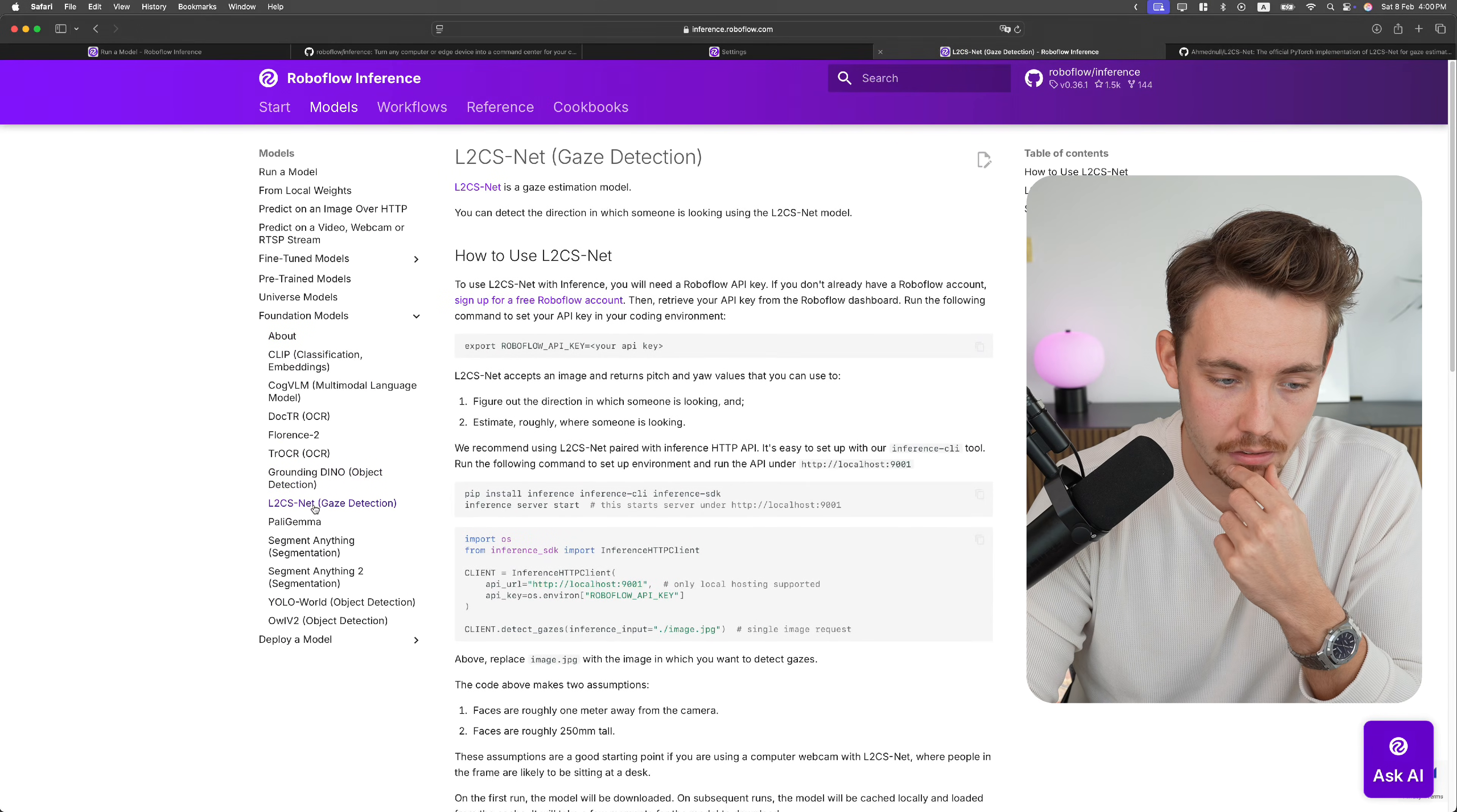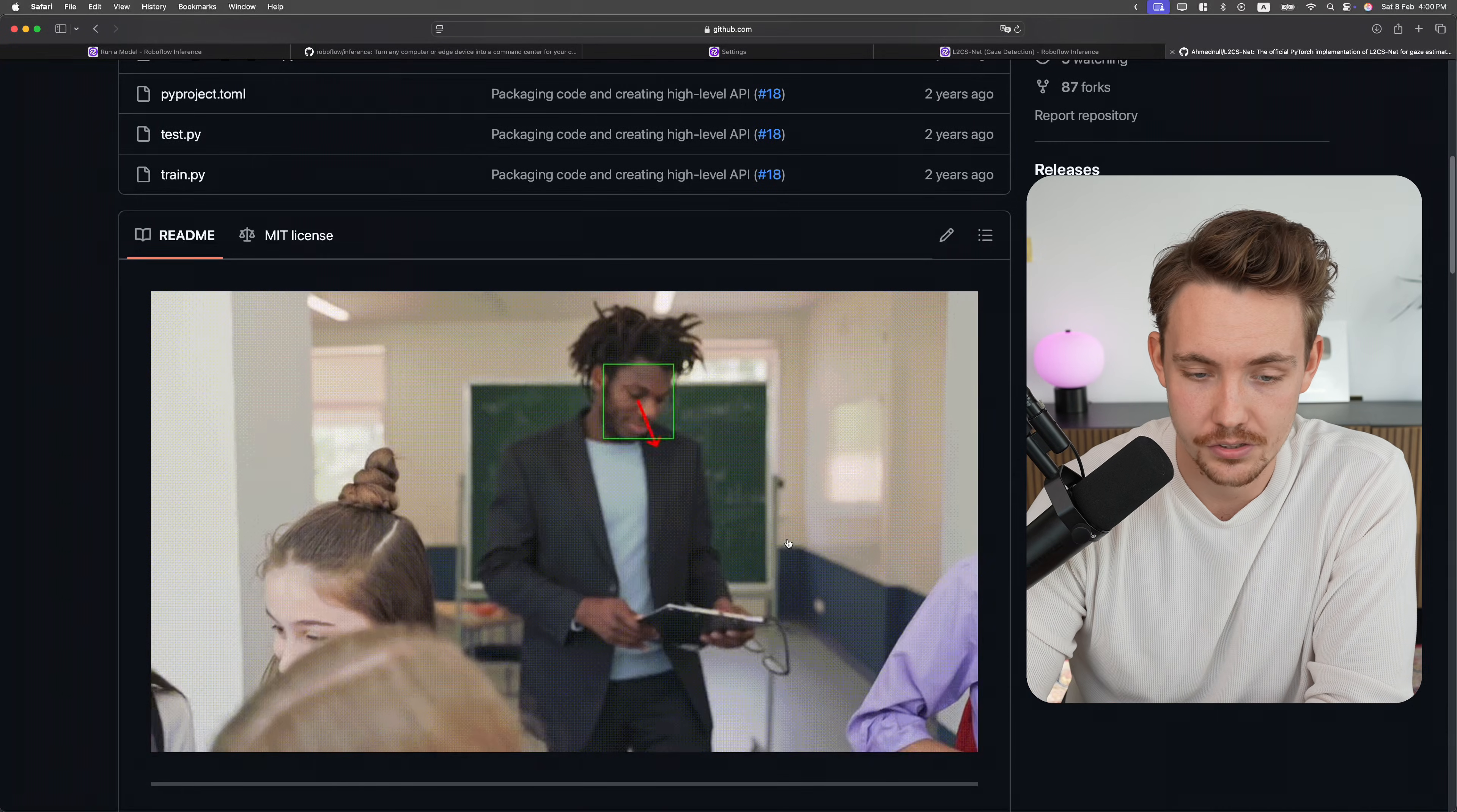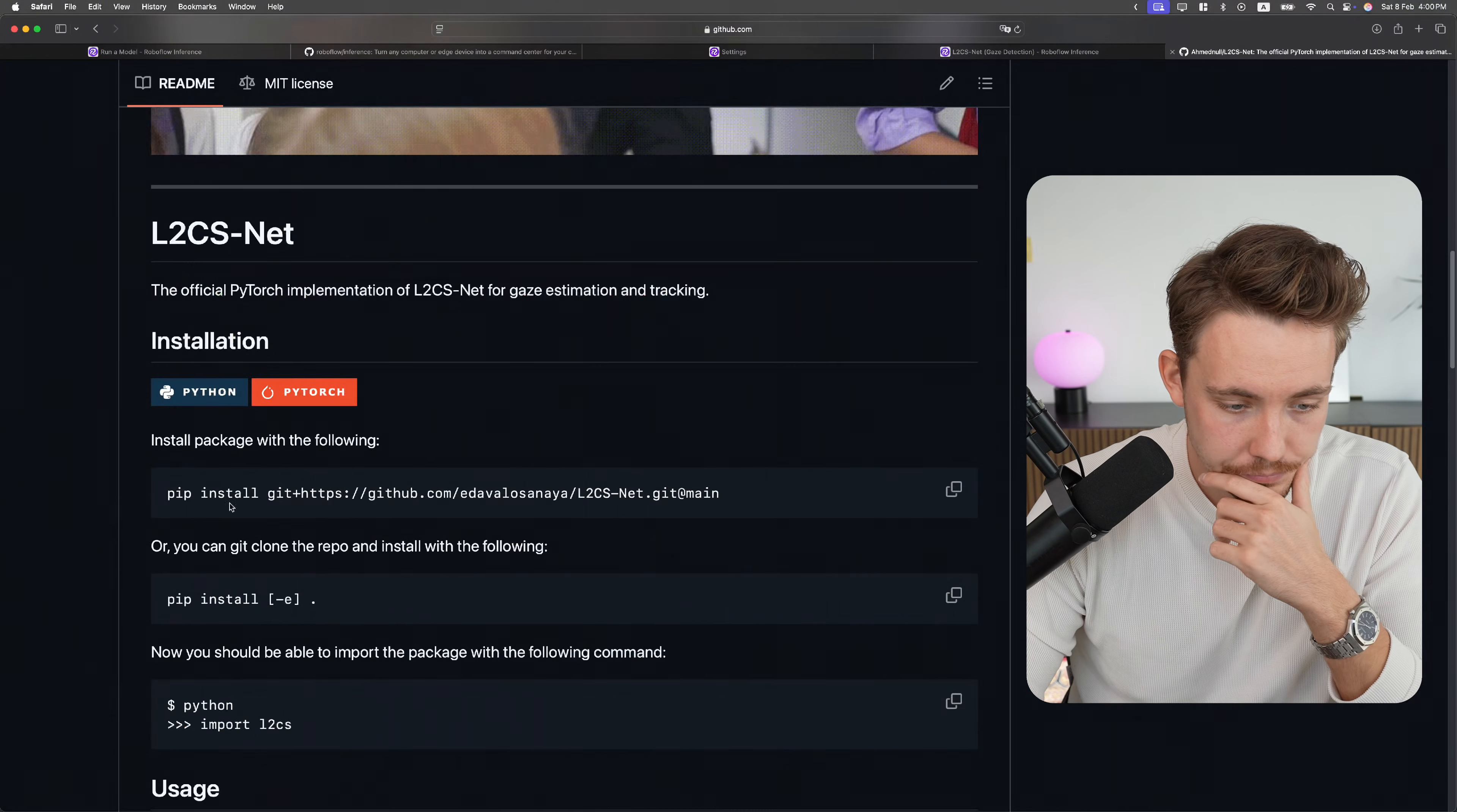So we have L2CS net. If you go inside the GitHub repository, we can just see this video where it basically just detects all the human faces and estimates where they're looking. And it's very accurate, as you're going to see in the results when we run it. It's also very fast, so you can just directly use these few lines of code out of the box, and you have a full project up and running.